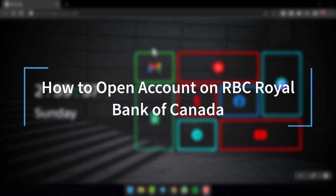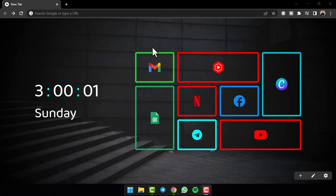How to Open an Account on RBC Royal Bank of Canada. Hey everyone, welcome back to another tutorial video. In today's video, I'll show you how you can open an account in RBC or Royal Bank of Canada.